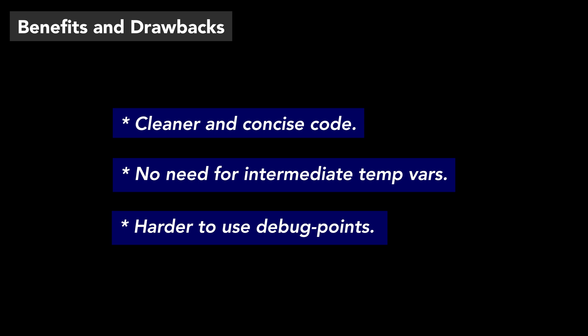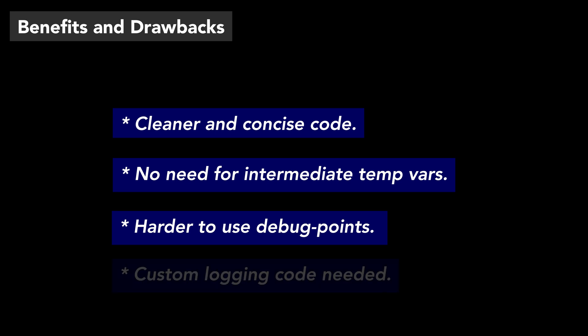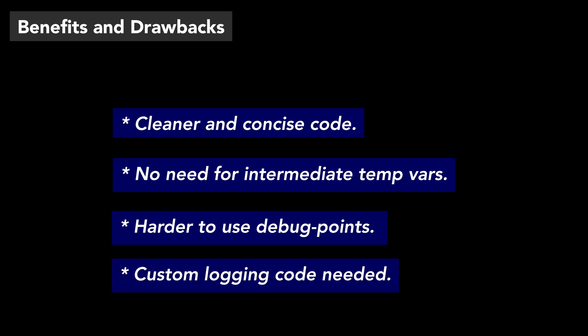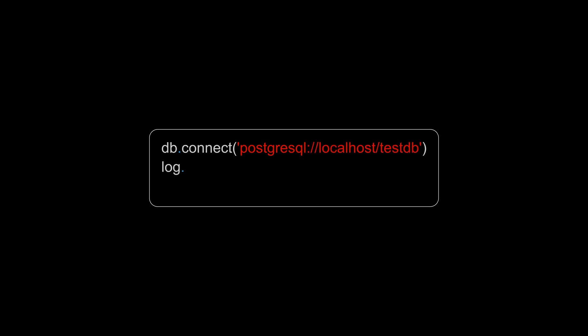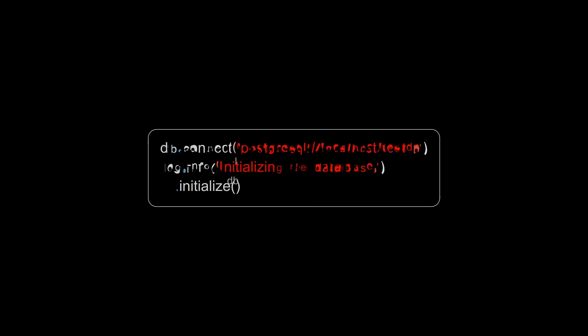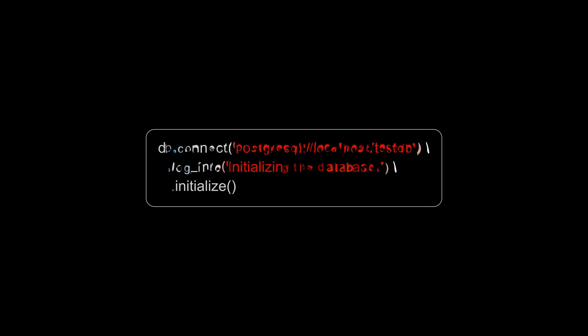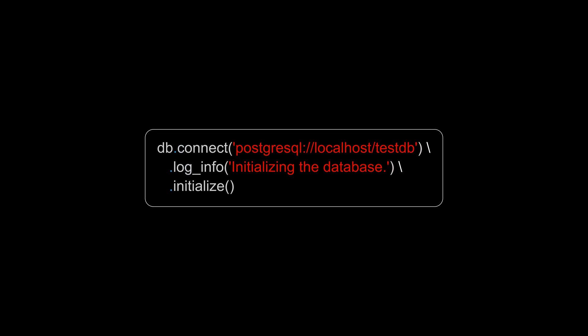One interesting side effect of method chaining is that it will make logging harder. You normally put logging code in between method calls like this. Once you switch to method chaining, you might add a simple chainable log method to your class to work around this problem.